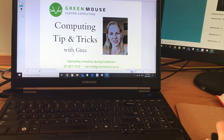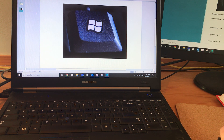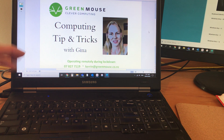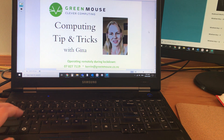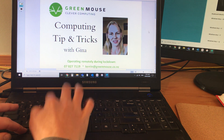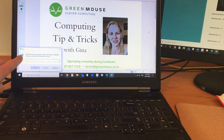The Windows key looks like this and it has a whole bunch of functions and shortcuts, but today I want to talk about the Windows key R, which is run. The Windows key is down in the left hand corner of your keyboard — hold that down and press R. Now you've got the run box.